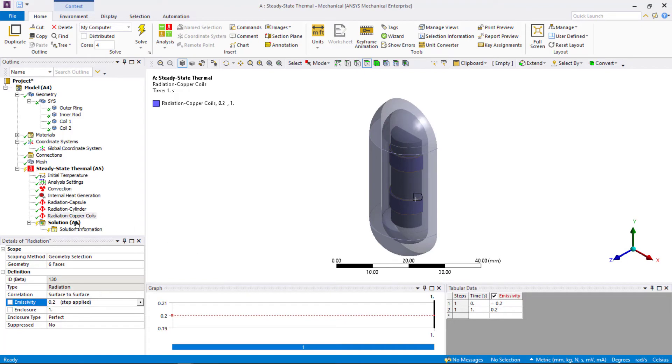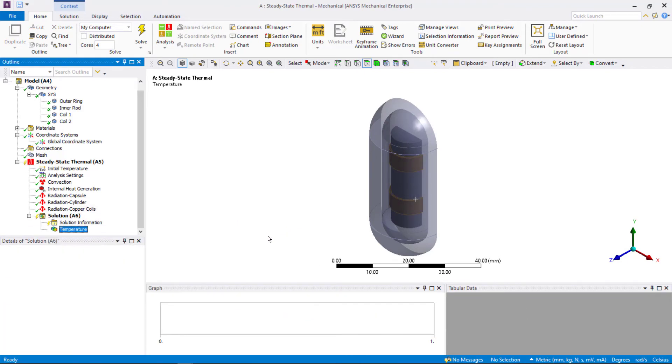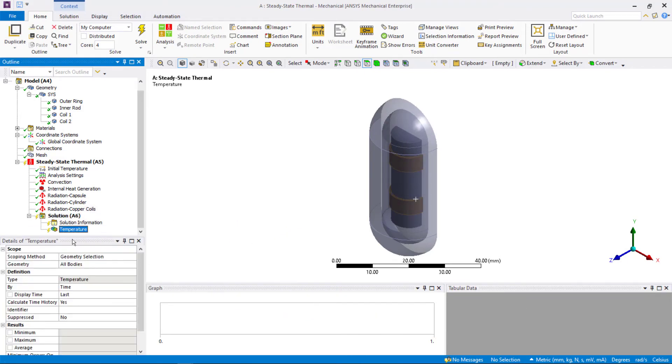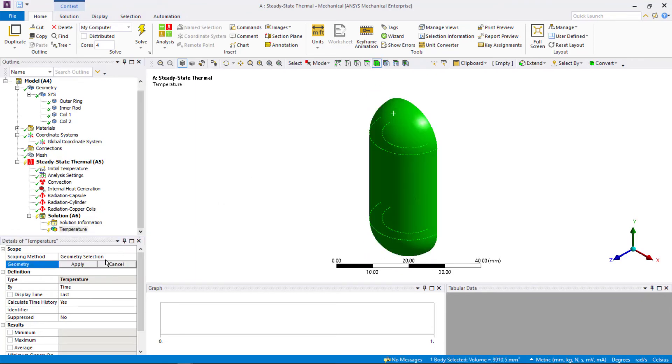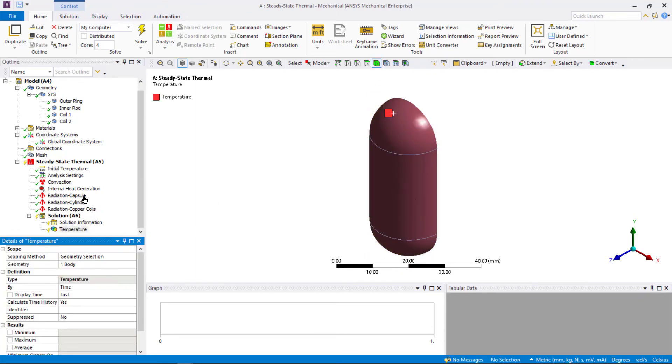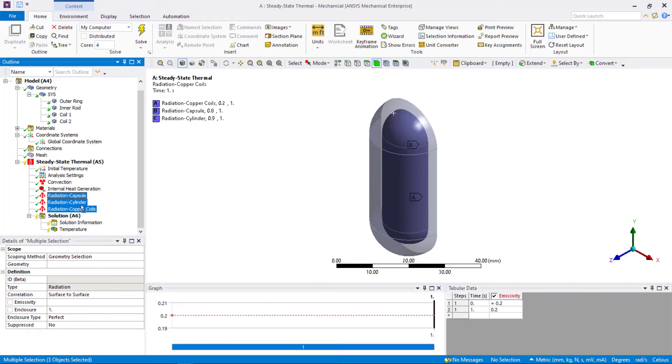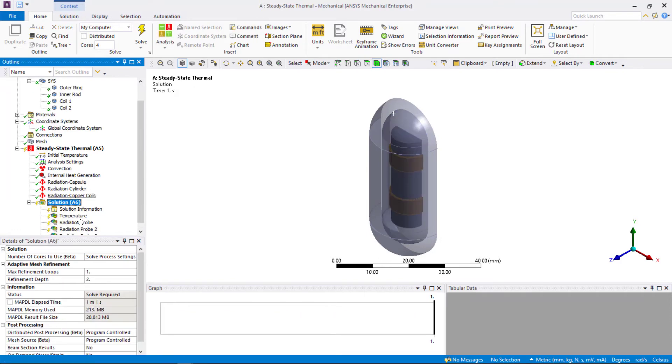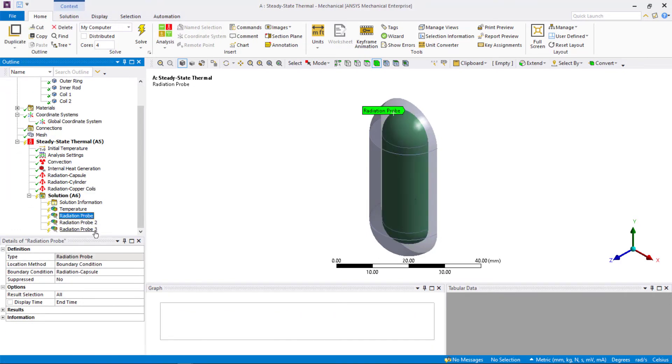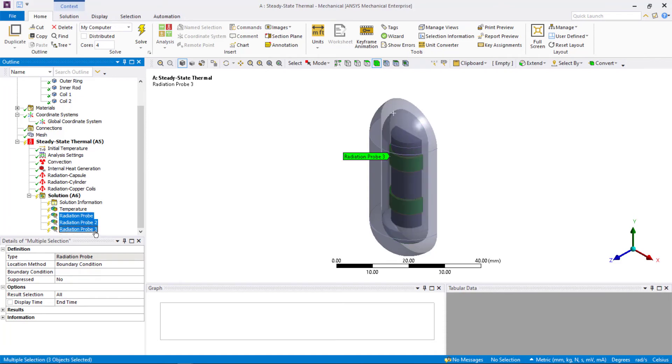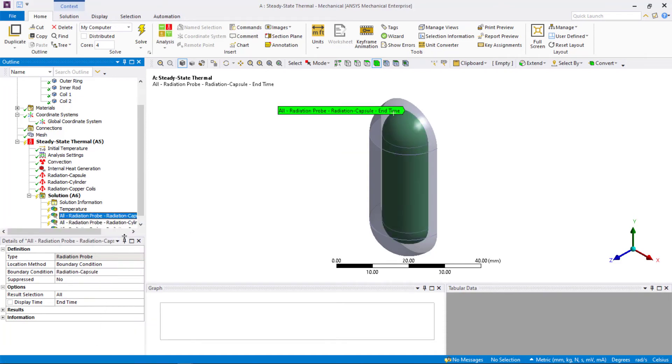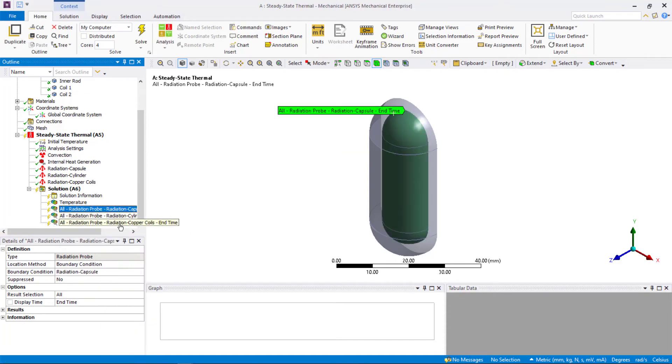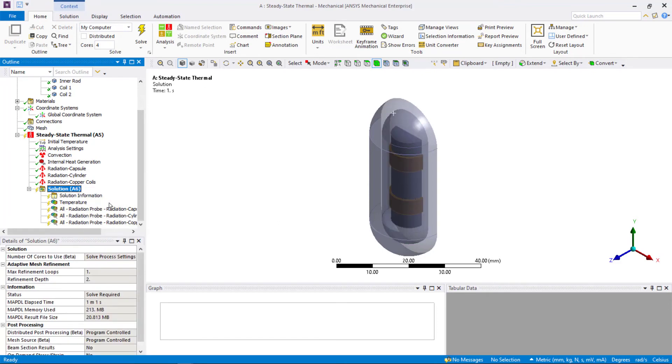Right-click on solution and insert a temperature object and scope it to the outer capsule. Next, we'll insert the thermal probes to radiation boundary conditions. To do this, select the three radiation boundary conditions, drag and drop them on solution so the probes are created. Right-click on them, rename based on definition so they are easier to identify in the model tree. Now, let's go ahead and solve the model.